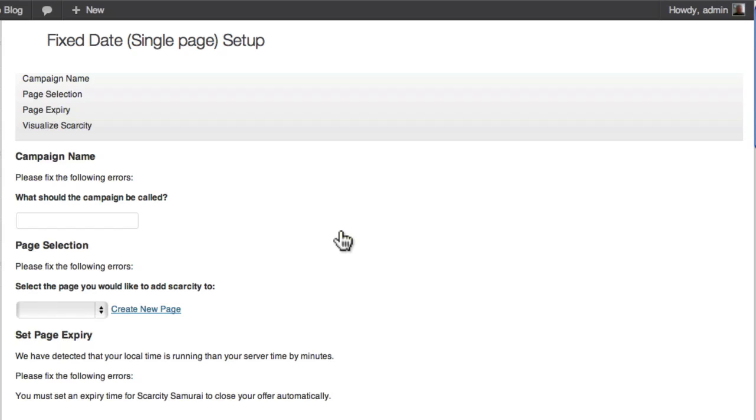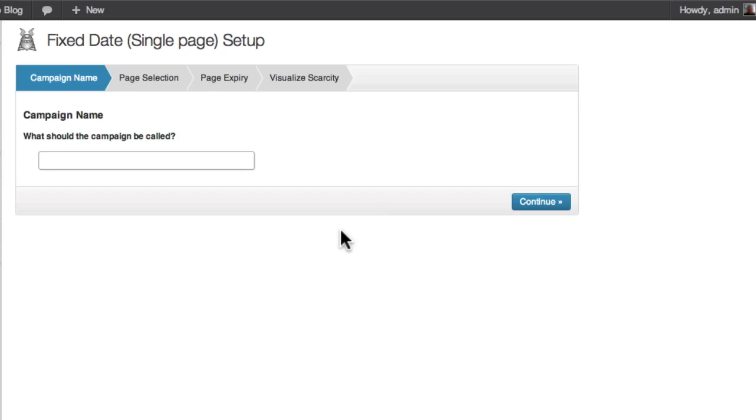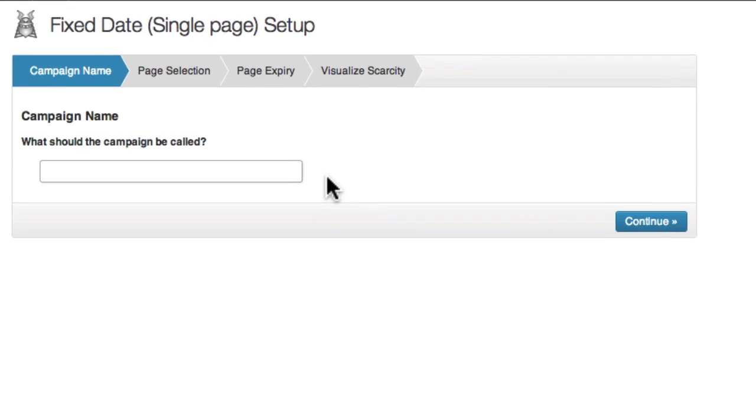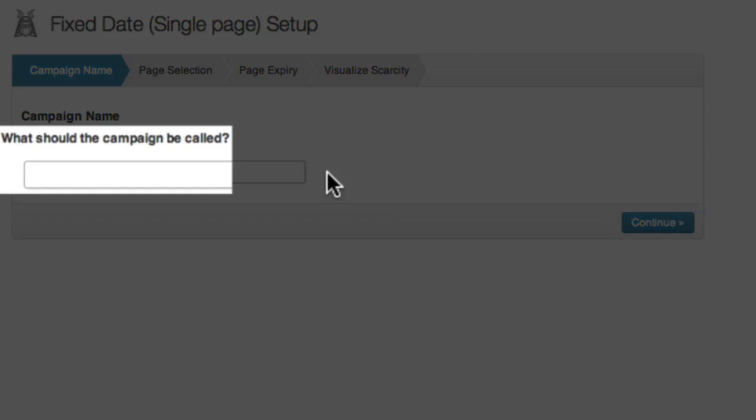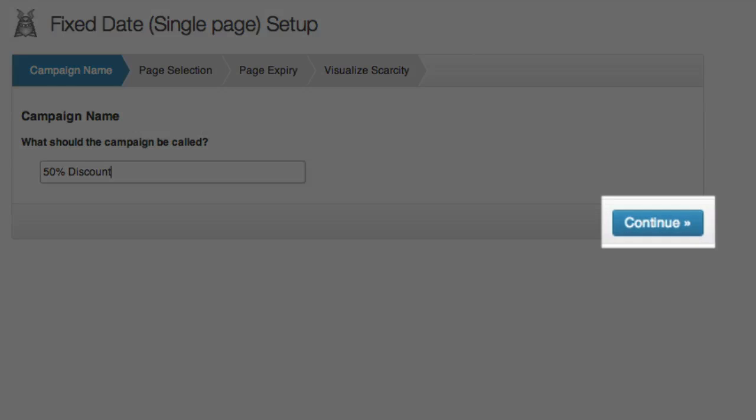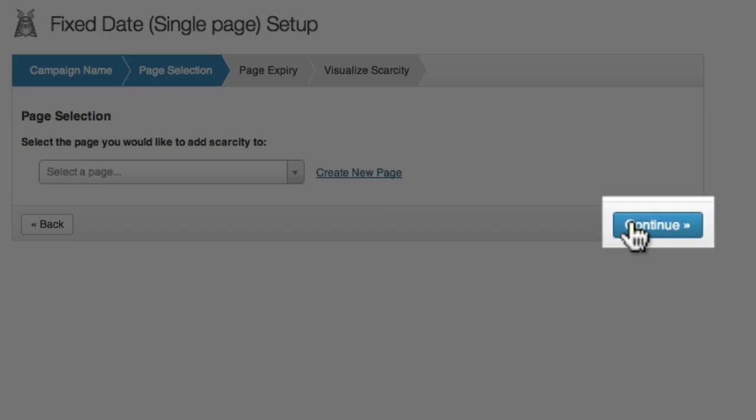The first thing I need to do is name my campaign. This can be anything that helps me keep track of my campaigns, it's not something that will be shown to visitors to my site. I'll enter 50% discount as the title, and then I'll click continue.